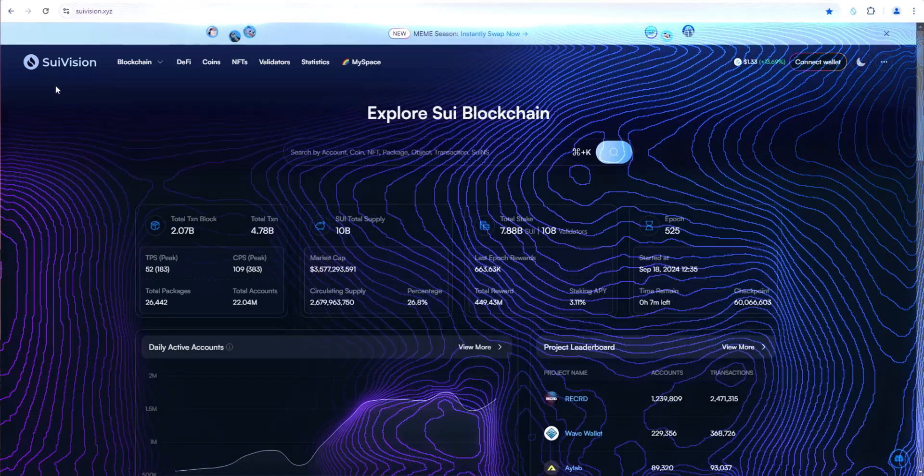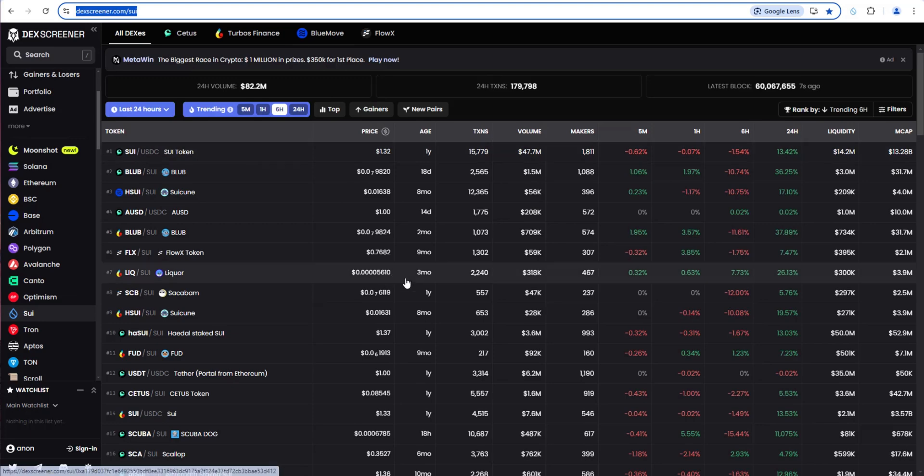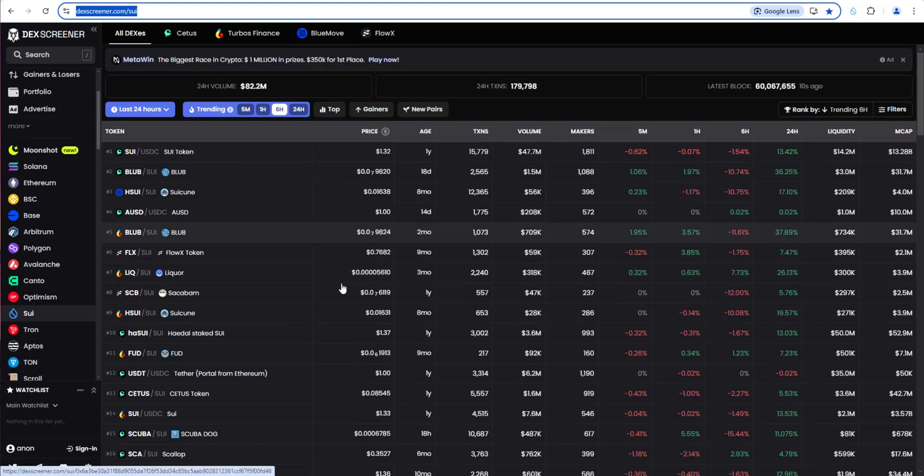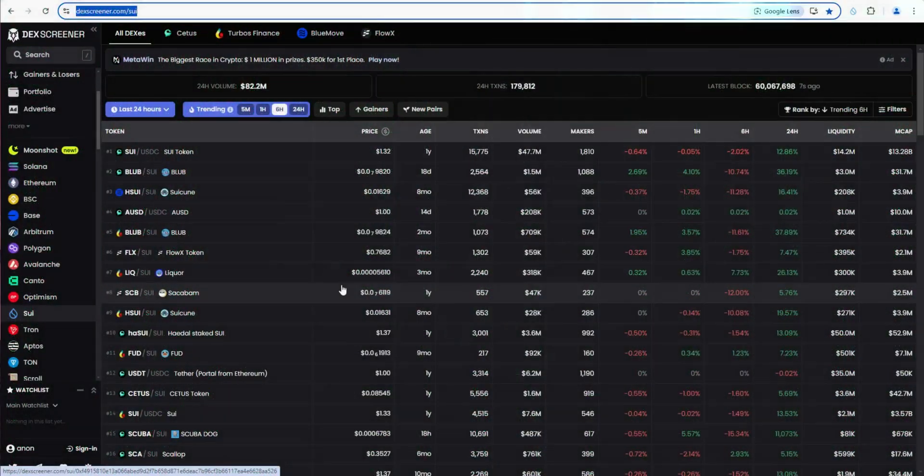Welcome back to Story Crypto. Today I want to talk about SWE Vision, which is one of the top explorers for the blockchain. Specifically, I want to show you how you can use it to better analyze SWE ecosystem meme coins. You can also swap for meme tokens right in SWE Vision. I'll show an example of swapping some SWE for Blub later in the video.